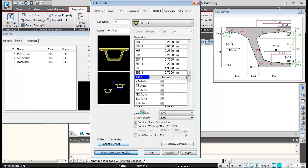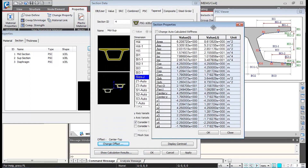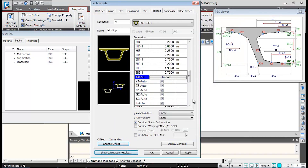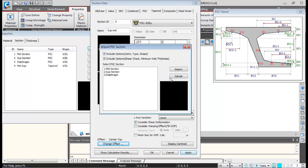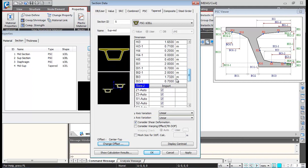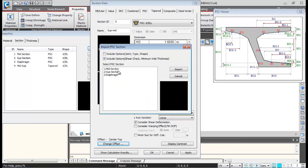Clicking Show Calculation Results shows the cross-section properties at the I-th and J-th ends. Click Apply so this section gets added. Similarly, I'll change the name to 'support to mid section', change Size I to support section and Size J to mid section, then click Apply.